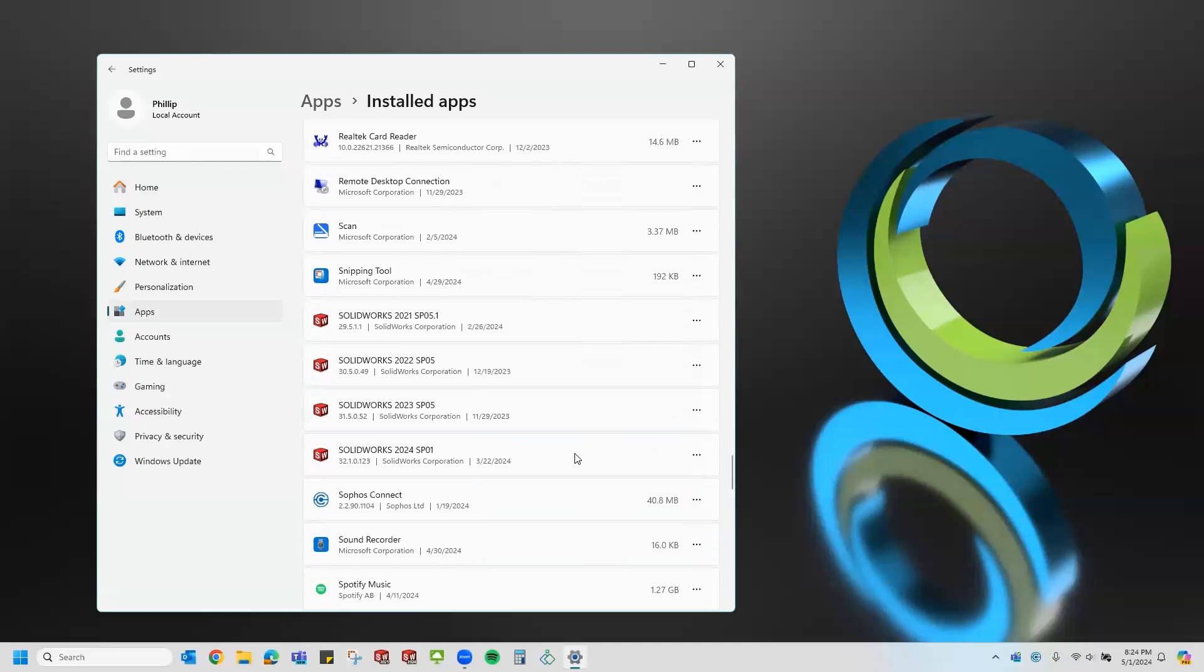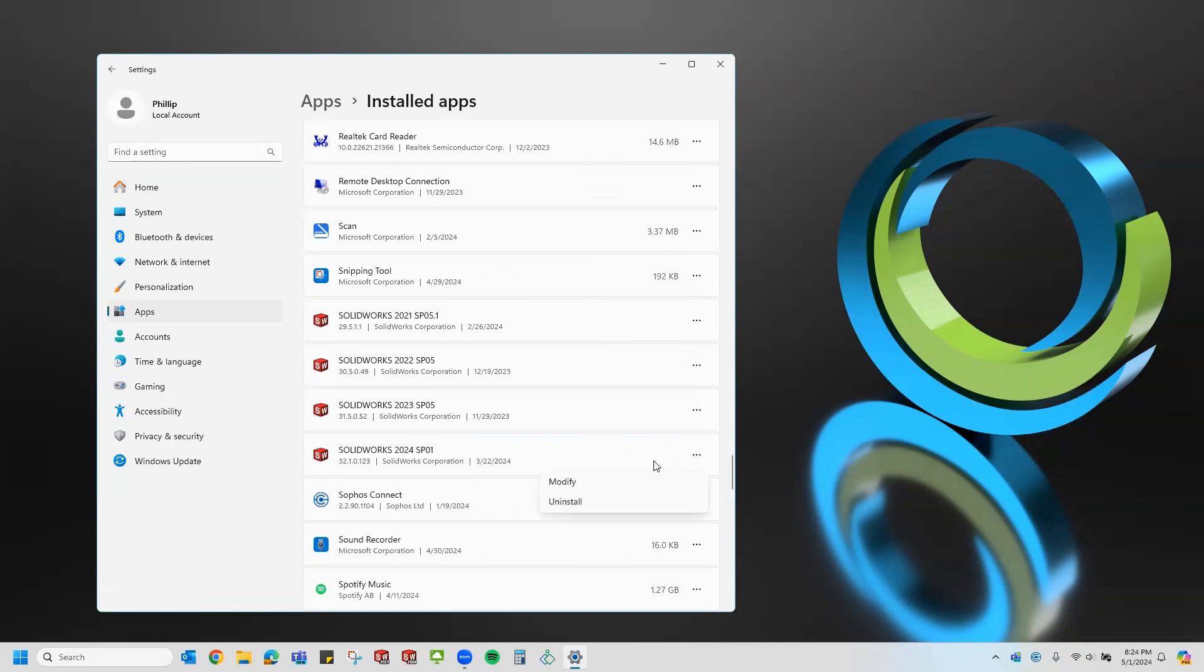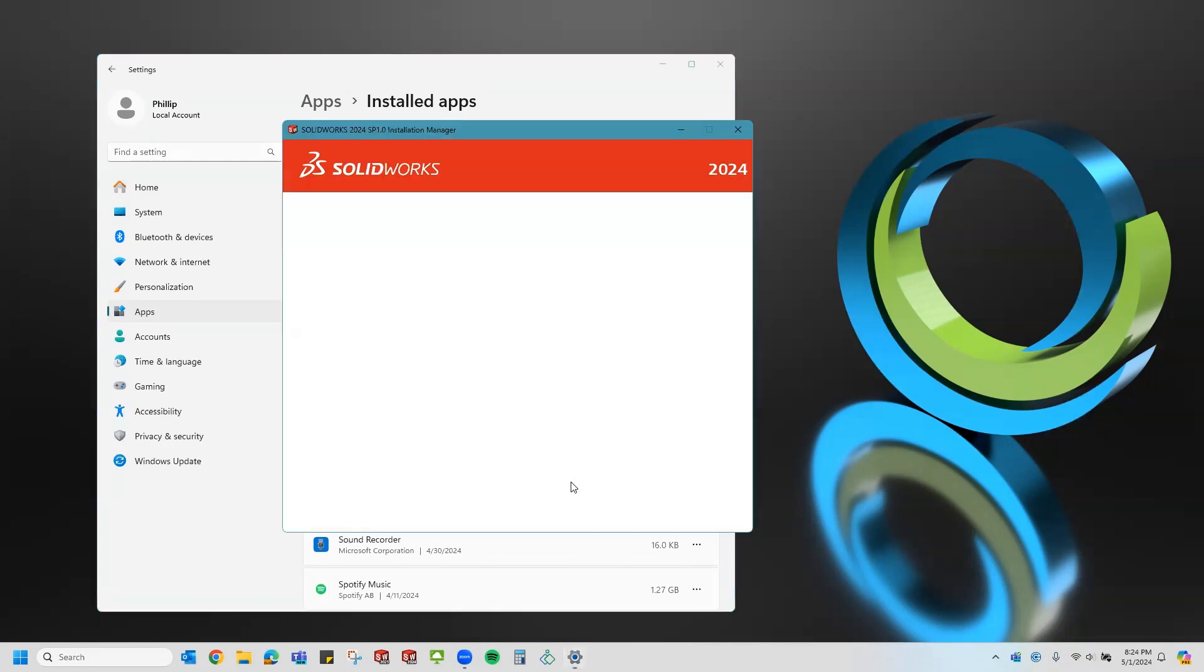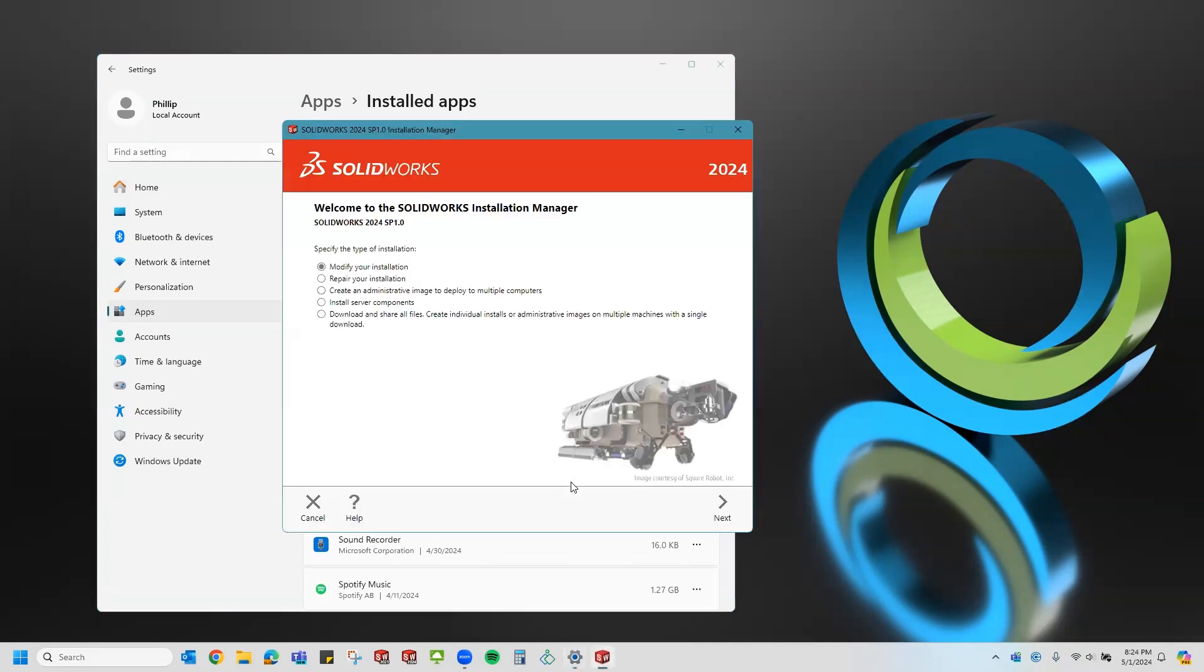Now that I've found my SolidWorks installation, you can see that I have multiple installed here, but I would like to repair my 2024 installation. So I'll click the three dots next to it, click modify, and it'll open up with the SolidWorks installation manager.